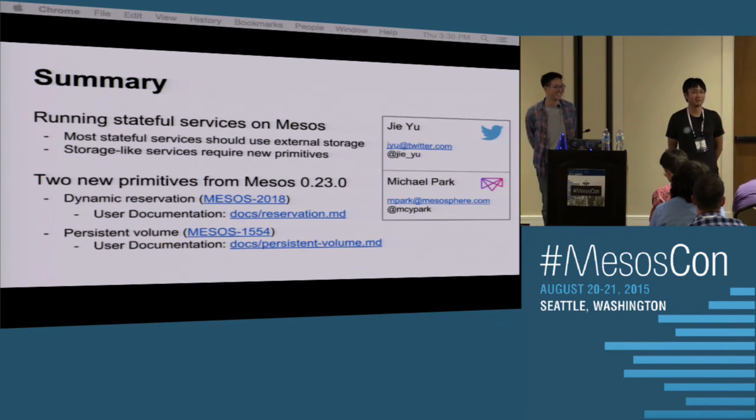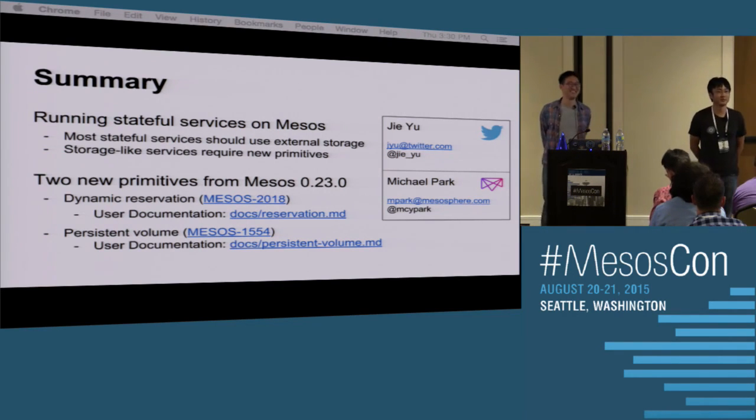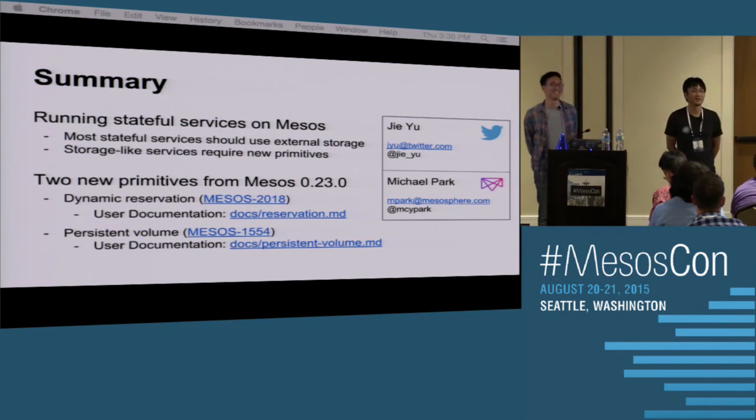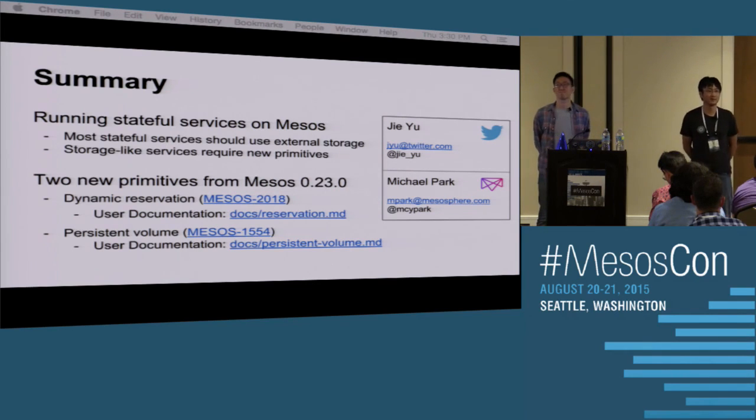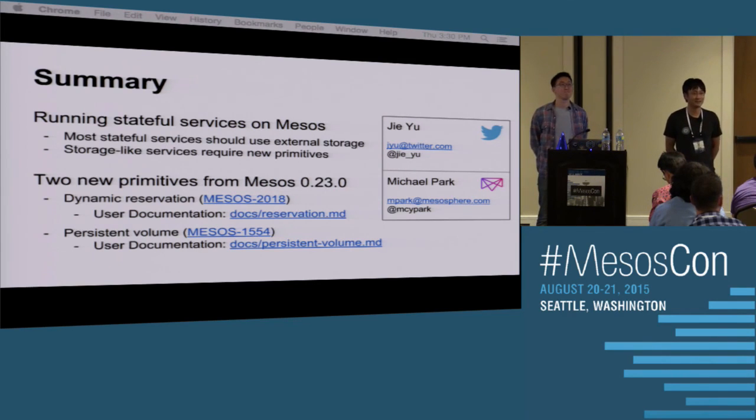Question: Is there a signal from the agent that says it's willing to reboot for a preferred upgrade versus a long-awaiting one? There's a talk about maintenance primitives in Mesos — Bamara is going to talk about this tomorrow afternoon, and that talk should address your question.